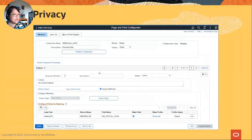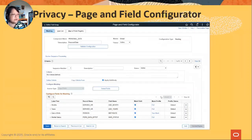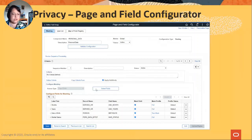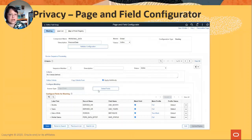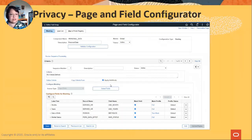The 'Apply Additively' option is very important. Previously, once the system found criteria that matched, it applied that sequence and stopped — so sequences two and three wouldn't execute if sequence one was met. Now, if you select Apply Additively, it keeps going and applies all sequences where criteria are met. This made PFC much easier and more powerful to use.